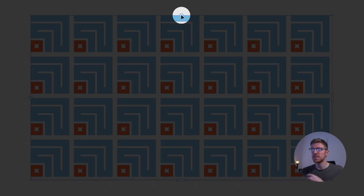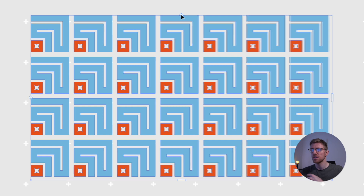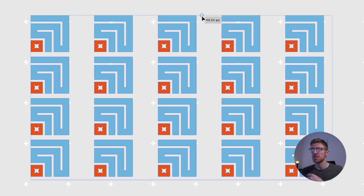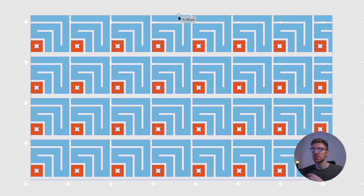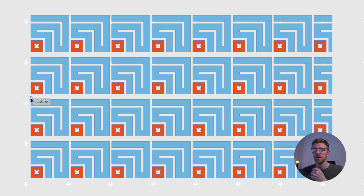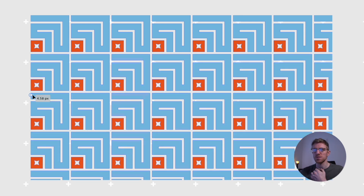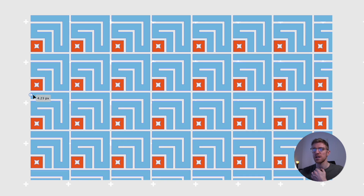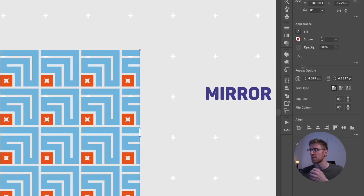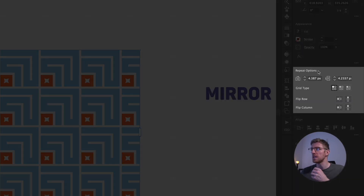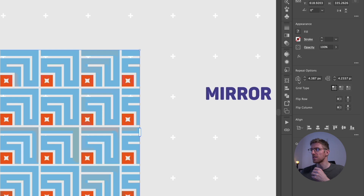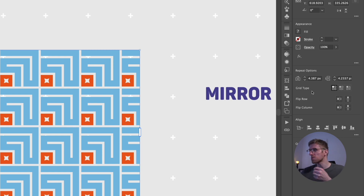At the top there's a double-ended arrow for horizontal spacing — drag right to space objects out more, left to reduce spacing. The left-hand double-ended arrow adjusts vertical spacing. We can be very precise with this in the Properties panel's Repeat Options section, which shows vertical and horizontal spacing in exact pixel values. We also have grid type options to stagger the alignment of objects.